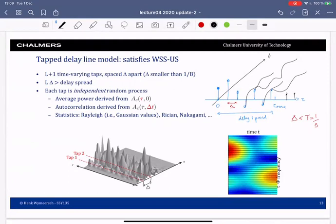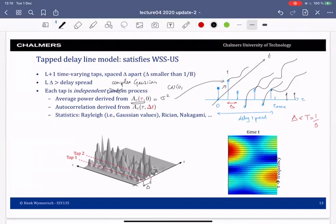To generate each tap over time, I generate them as independent complex Gaussian processes. For each of the paths I compute an average power from the autocorrelation function by setting Δt = 0, which gives the average power σ² of that path. I then generate complex Gaussian samples according to this power.